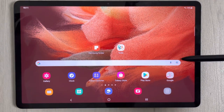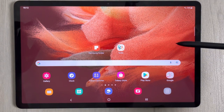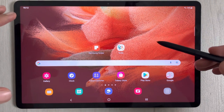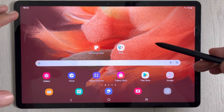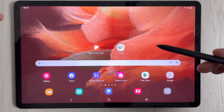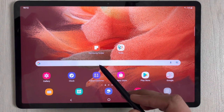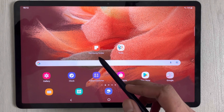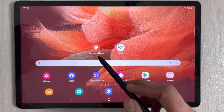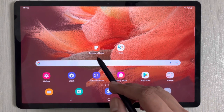Hello guys, I hope you are doing really well. Today I have with me the new Samsung Galaxy Tab S7 FE, and in this video I will show you how to annotate PDF files. I will use two different apps: the first one is Samsung Notes, which is pre-installed, and the second one is Xodo.